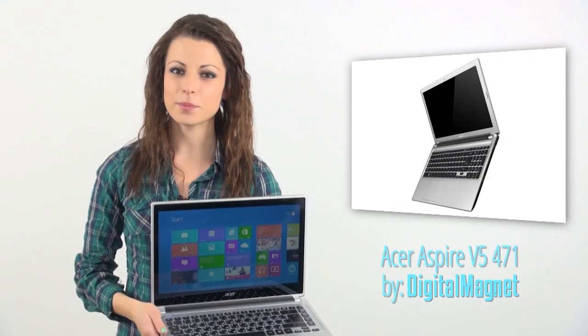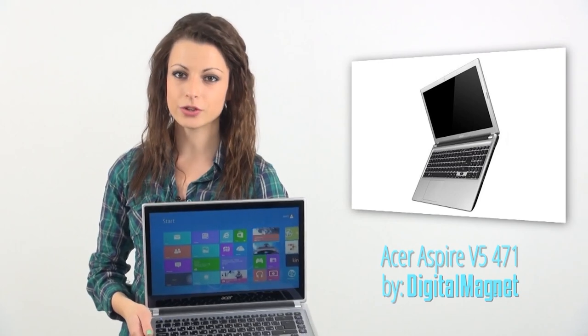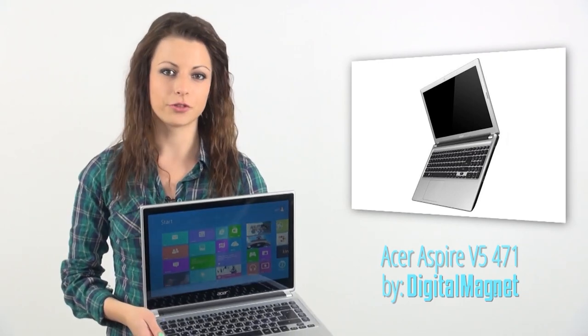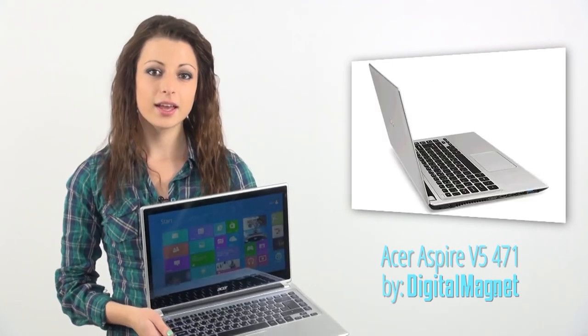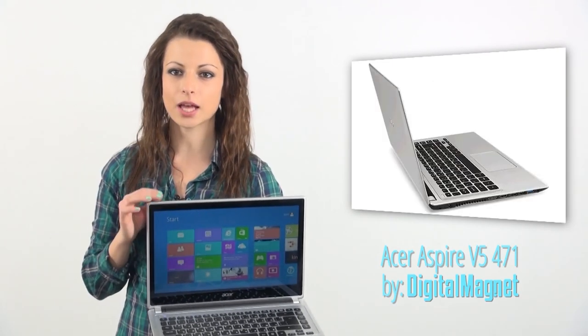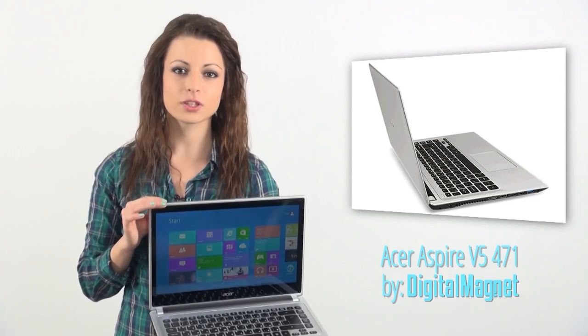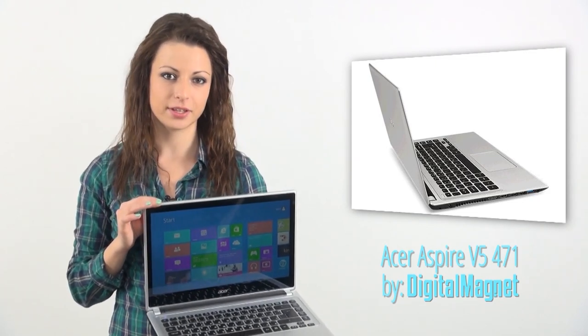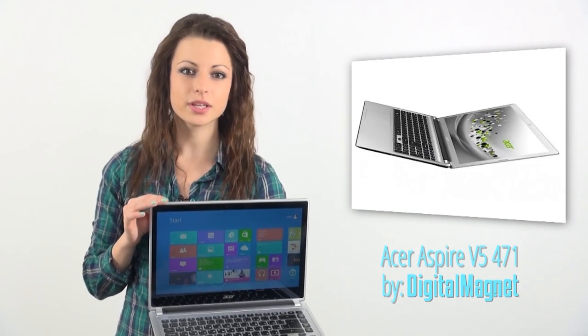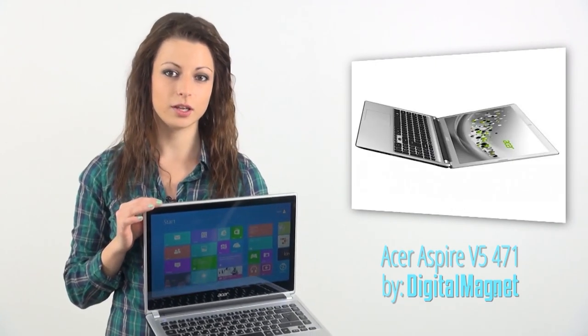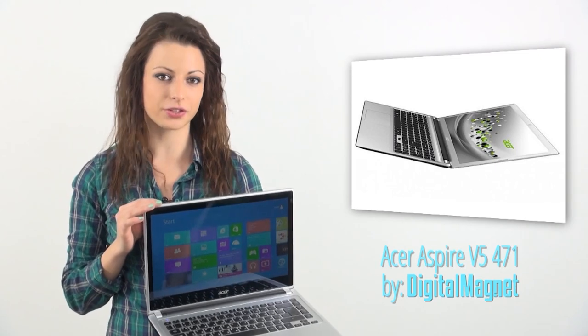Since laptops and tablets will get closer and closer after Windows 8's official release, get used to seeing laptops with touchscreen displays. In this video review, you will see such a machine introduced by Acer.